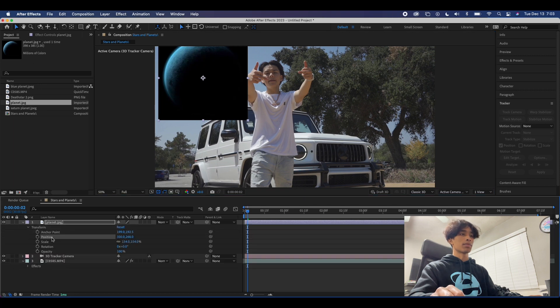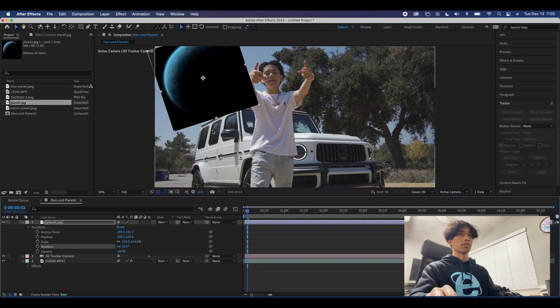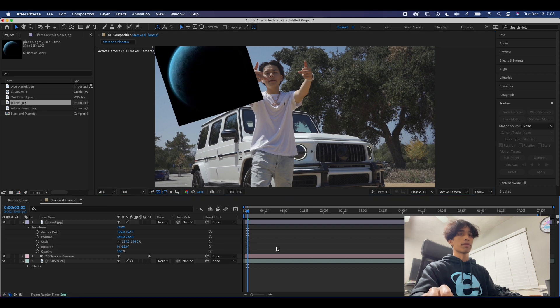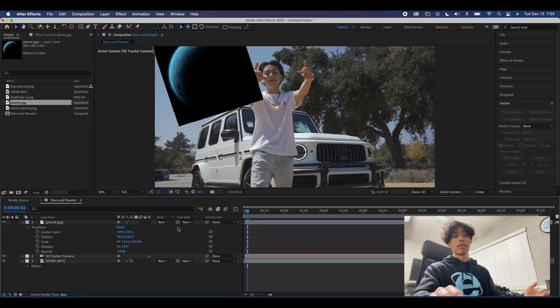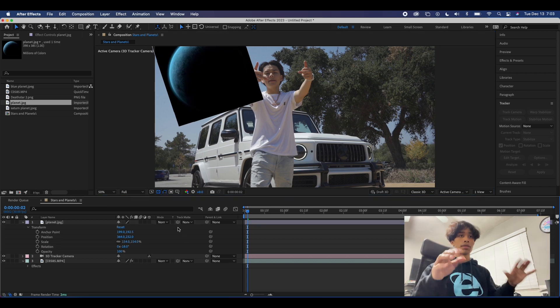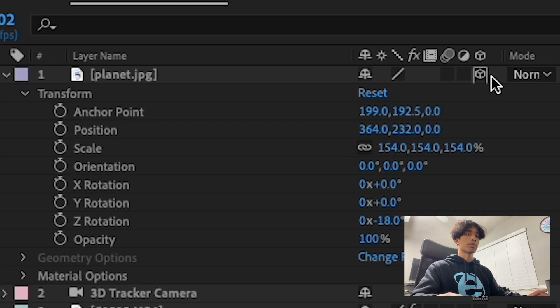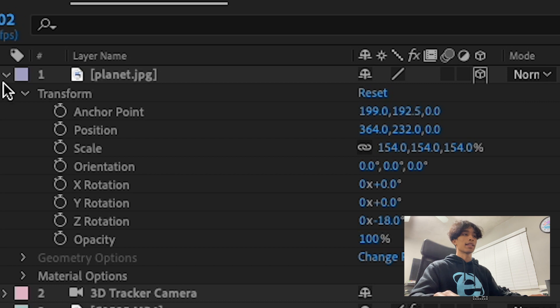There we go, perfect. And now what we are going to do, which is gonna finally wrap together the whole effect, is we're just going to hit the 3D icon - the little square, this cube icon right here. You're gonna see it's linked now to this 3D camera tracker icon.